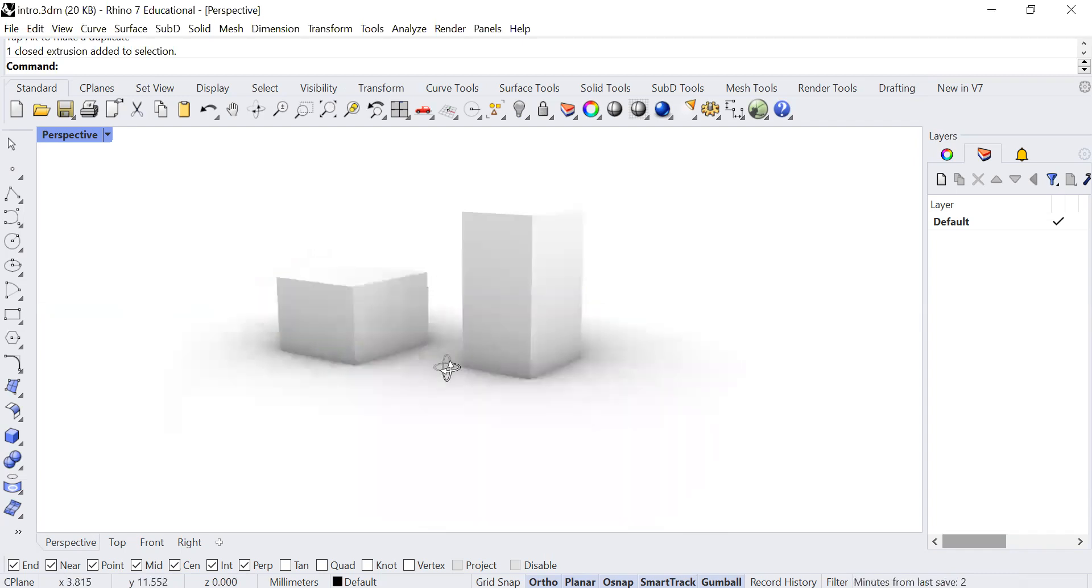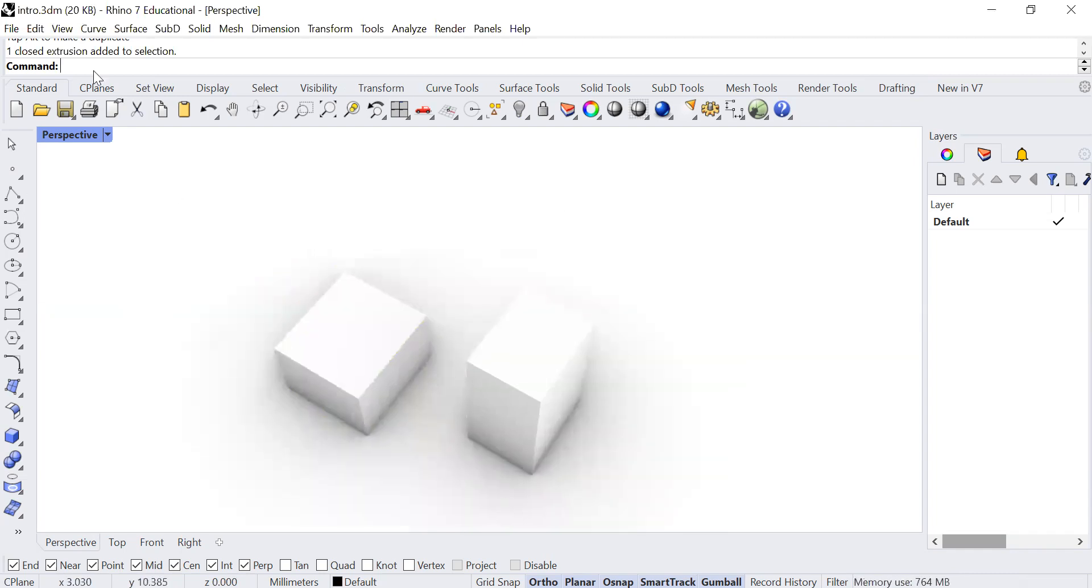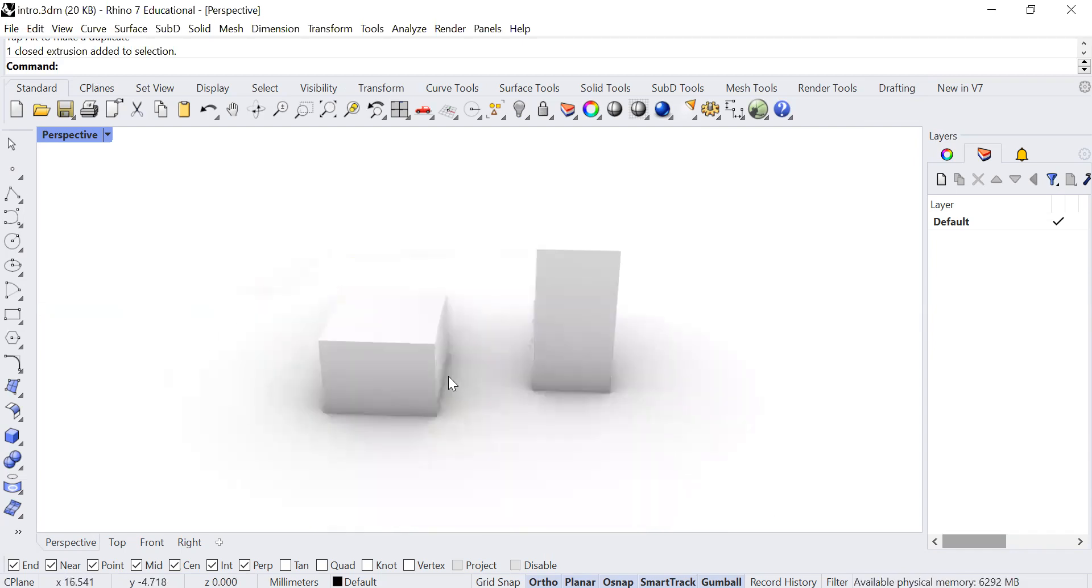Okay, so that is all for the introduction of how to navigate within Rhino itself.